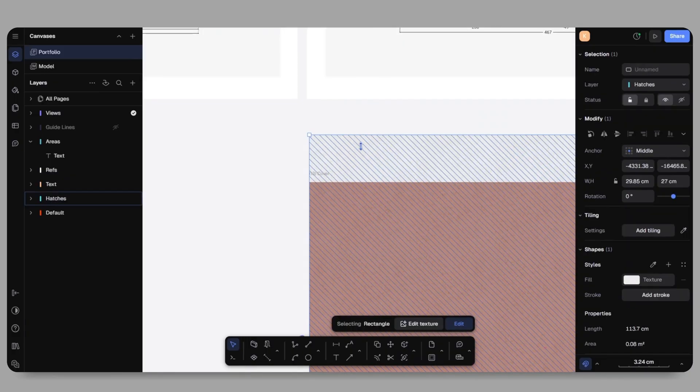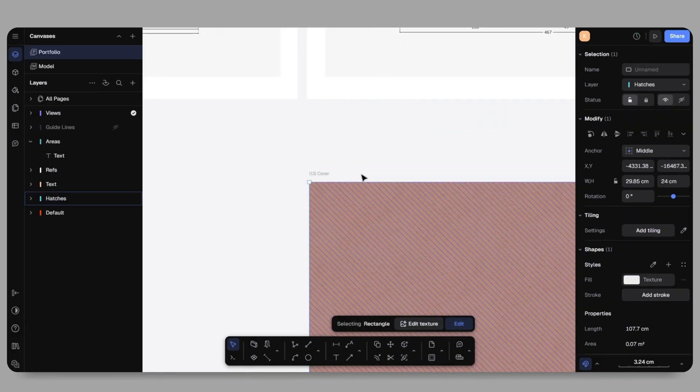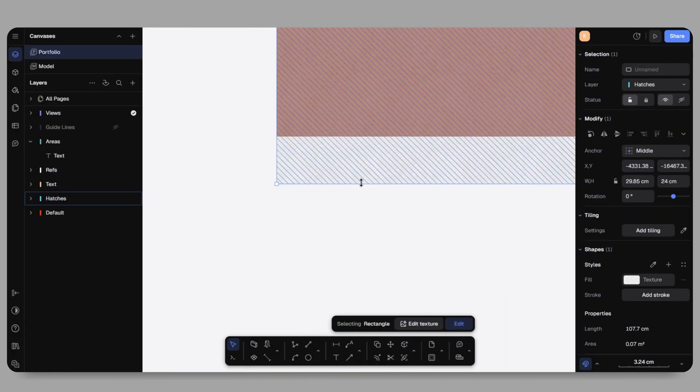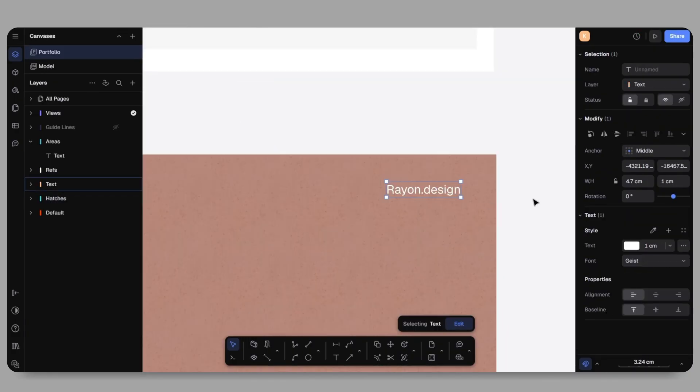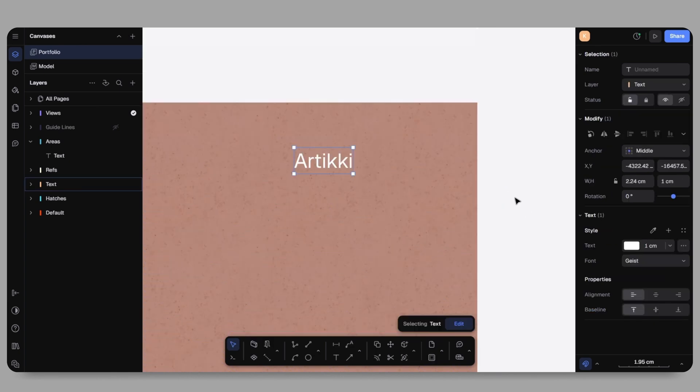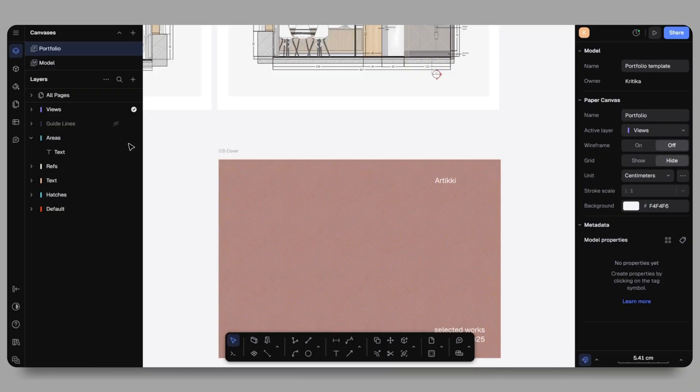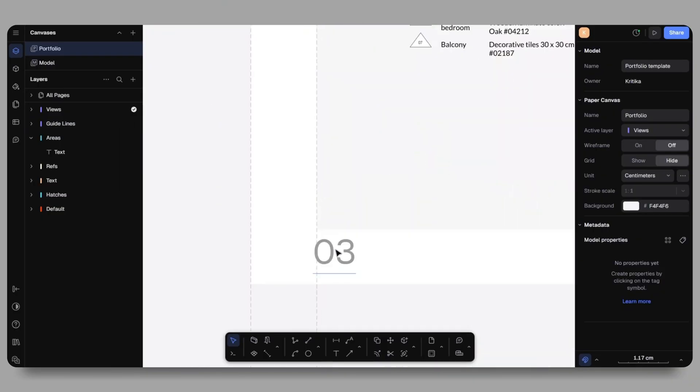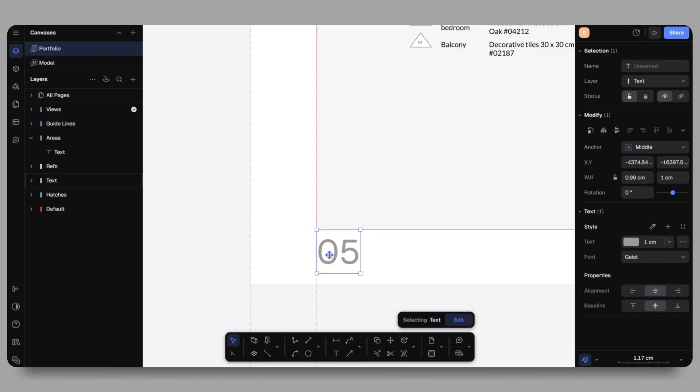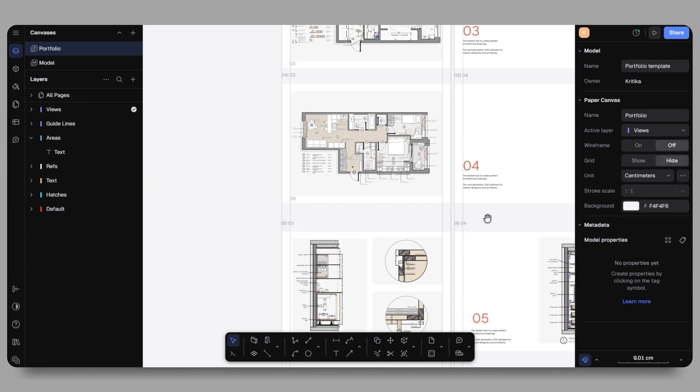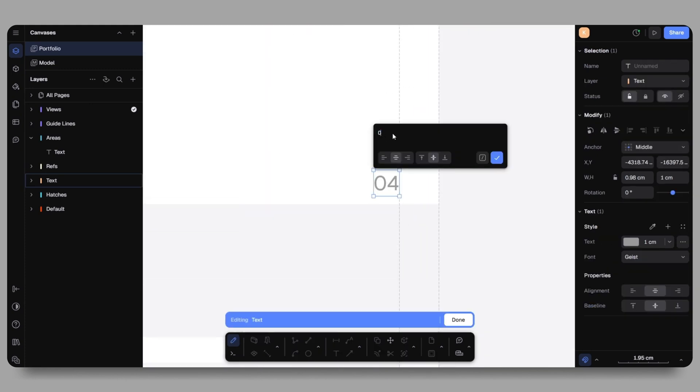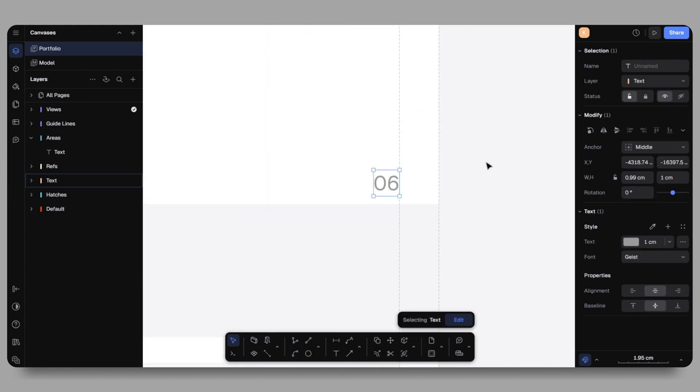Towards the end of the portfolio, I'll add a closing page with the name Articky and possibly a thank you note or contact information. Before wrapping up, I'll make sure everything is properly aligned, all the drawings are placed correctly and the text is readable. At this point, you can even add page numbers and small graphic elements if they enhance the readability and aesthetics.